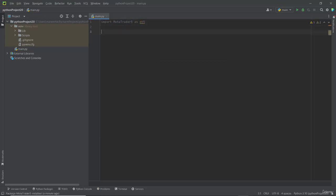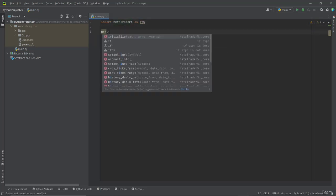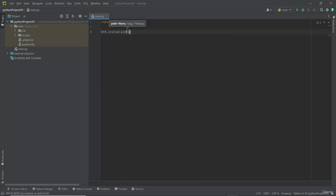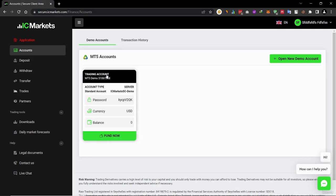To connect MetaTrader with Python, we have to type MT5.initialize, then type login equals, now click this account number.